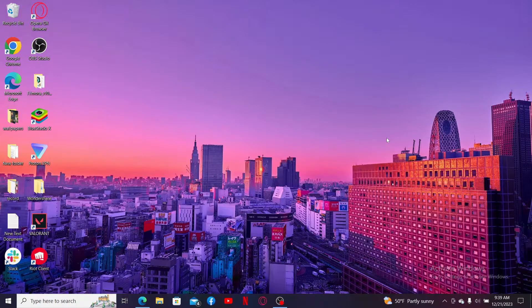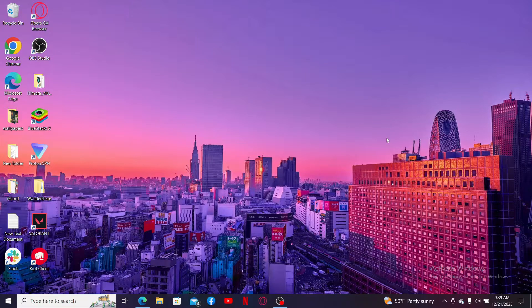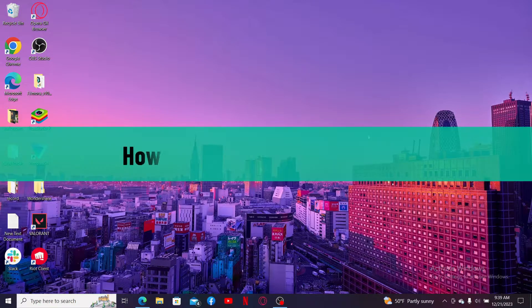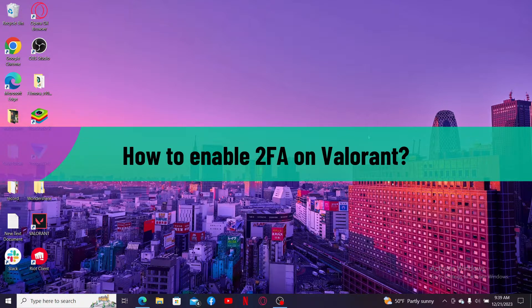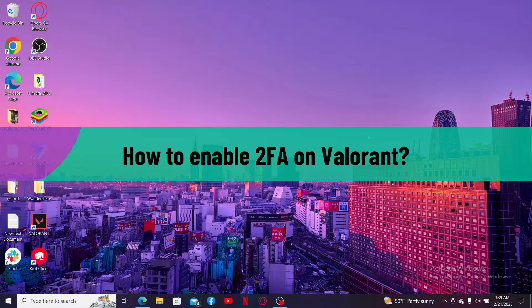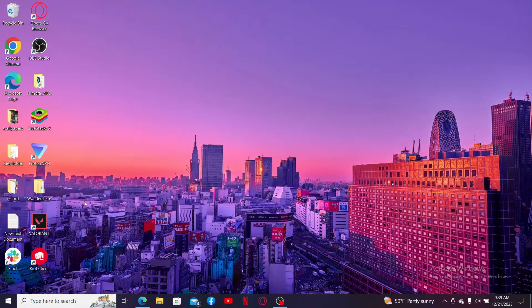Hi everyone, welcome back to another video from Gaming Basics. In today's episode, I'm going to be showing you how to enable two-factor authentication on Valorant. So without wasting much of our time, let's dive into the video.